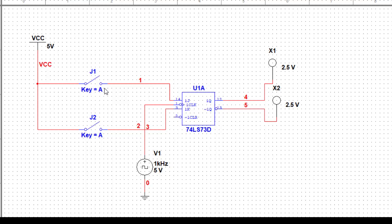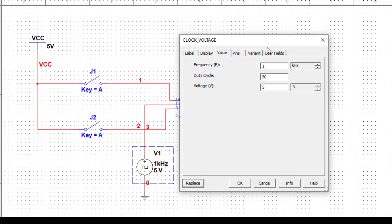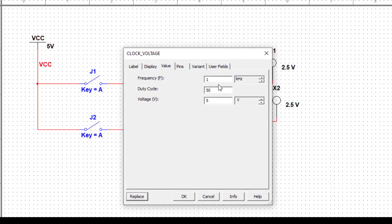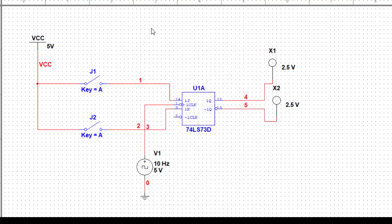Before running the simulation, we'll adjust the clock frequency. As we can see, it is set to 1 kilohertz. When it toggles, it will toggle so fast that we won't be able to distinguish the zero and one states. So for the one-one toggle input, we need to set a lower frequency. I'll double-click here - you can see the frequency is set to 1 kilohertz. I'll set it to 1 Hertz or 10 Hertz. Now we are done and can run the simulation.